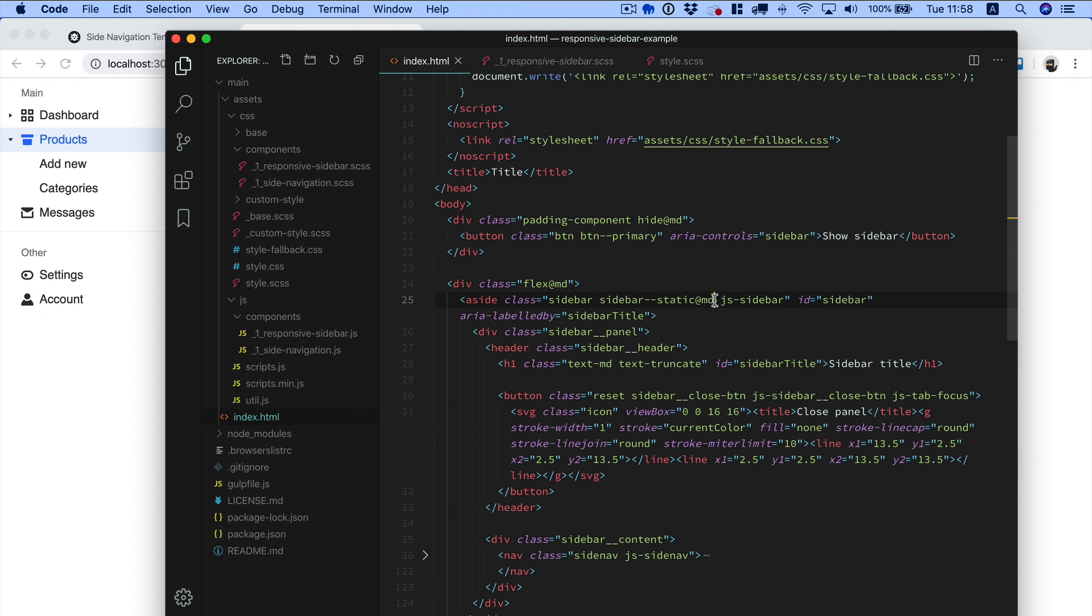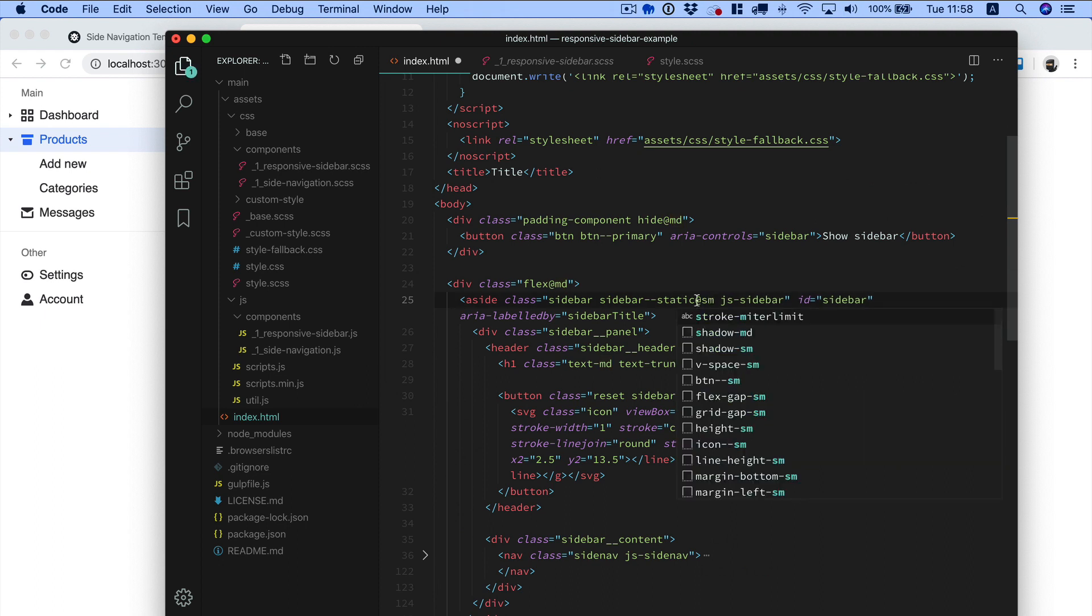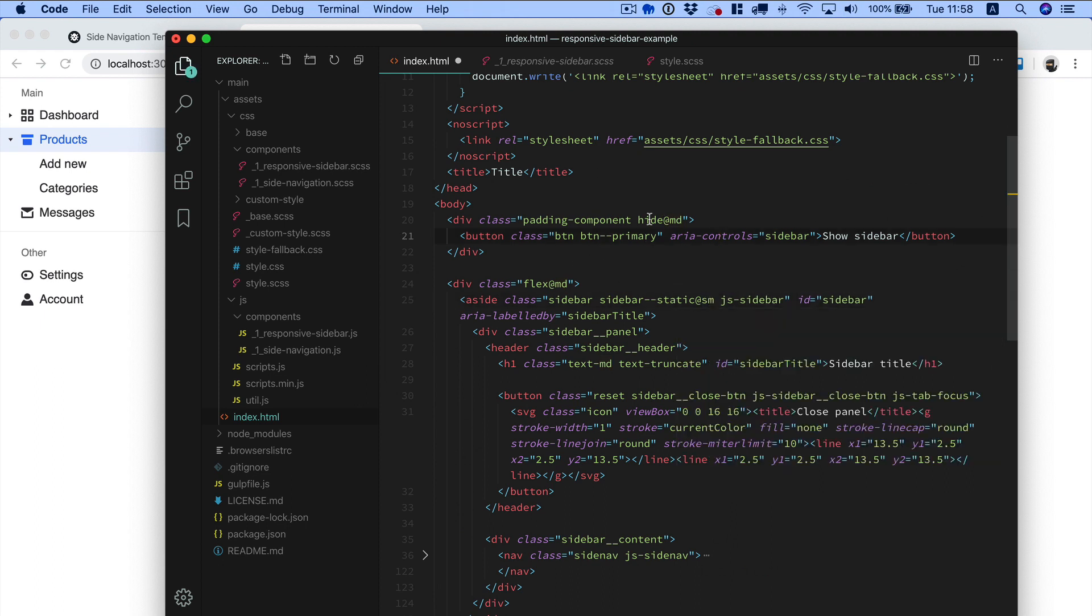You can change this to small, for example. And if you do so, remember to change also the hide class which hides the button.